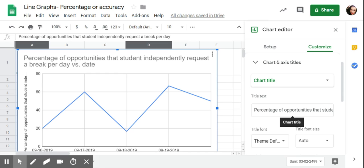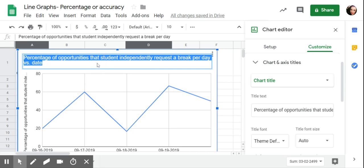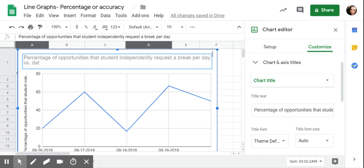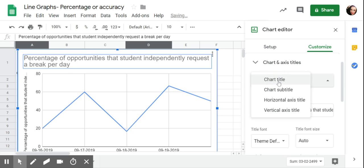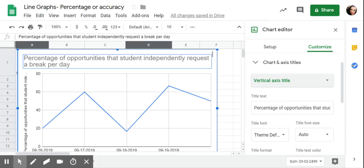I'm going to look at the title. I can go under customize, I can go under chart and title axis. Chart title I could edit right here, or I could click directly here and change it. So percentage of opportunities that student independently requested a break per day. Now over here on the vertical axis, this is really long.